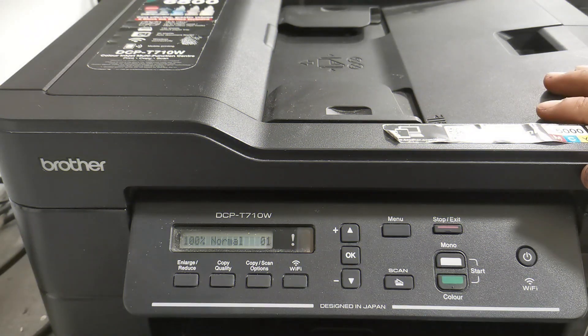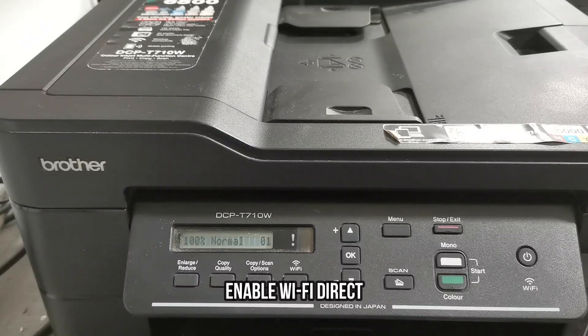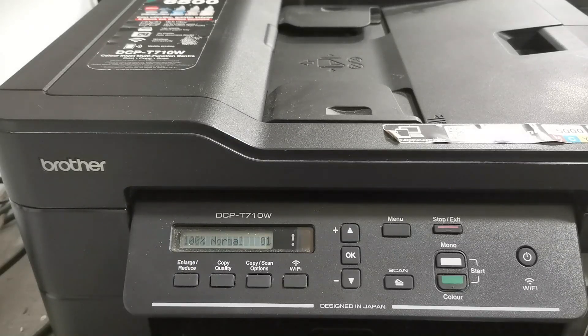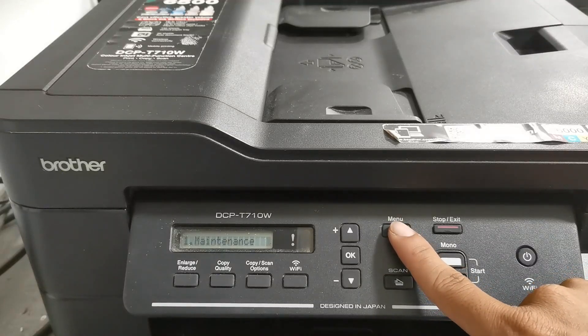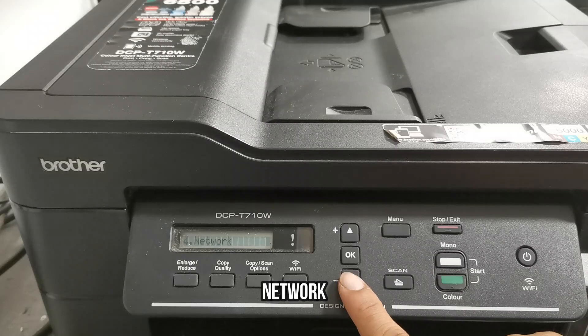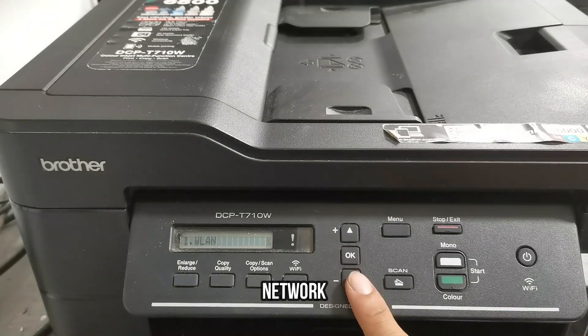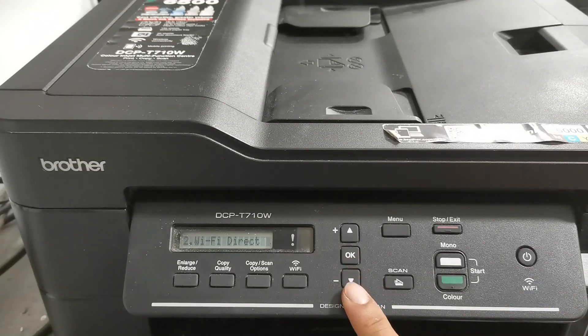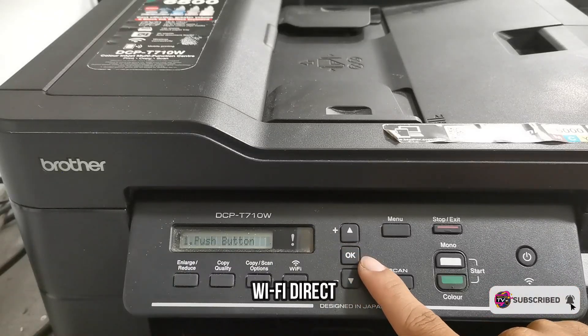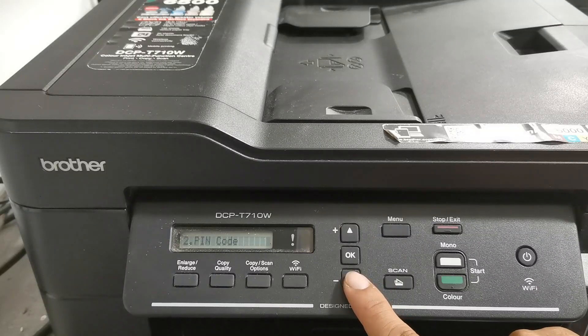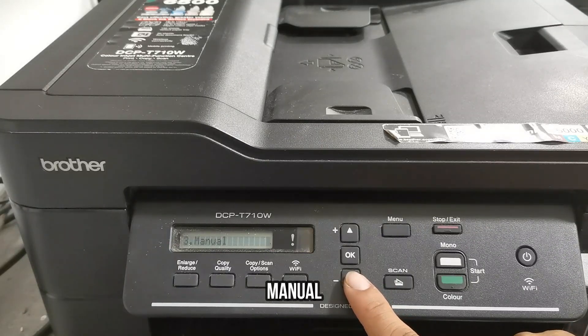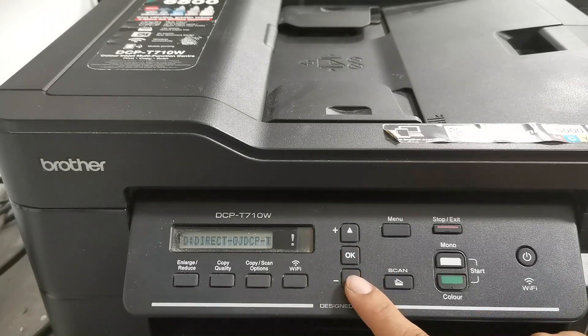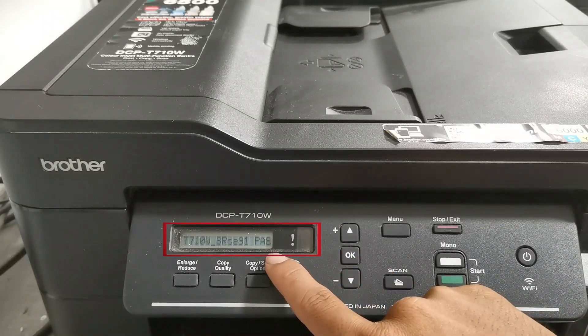To connect, first enable the Wi-Fi Direct and check the Wi-Fi SSID and password. So to enable, press the menu button, then press the arrow button to navigate and find Network, then press OK to select. Down arrow to navigate and find Wi-Fi Direct, then press OK to select. Down arrow to navigate and find Manual, then press OK to select. Then now this is the Wi-Fi Direct SSID and password.